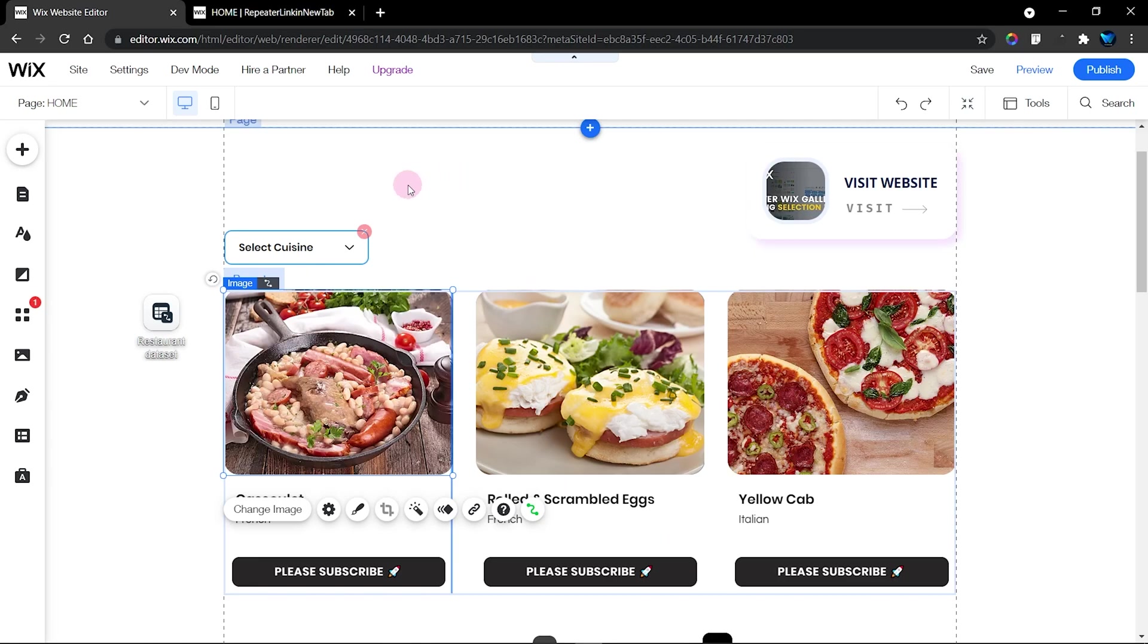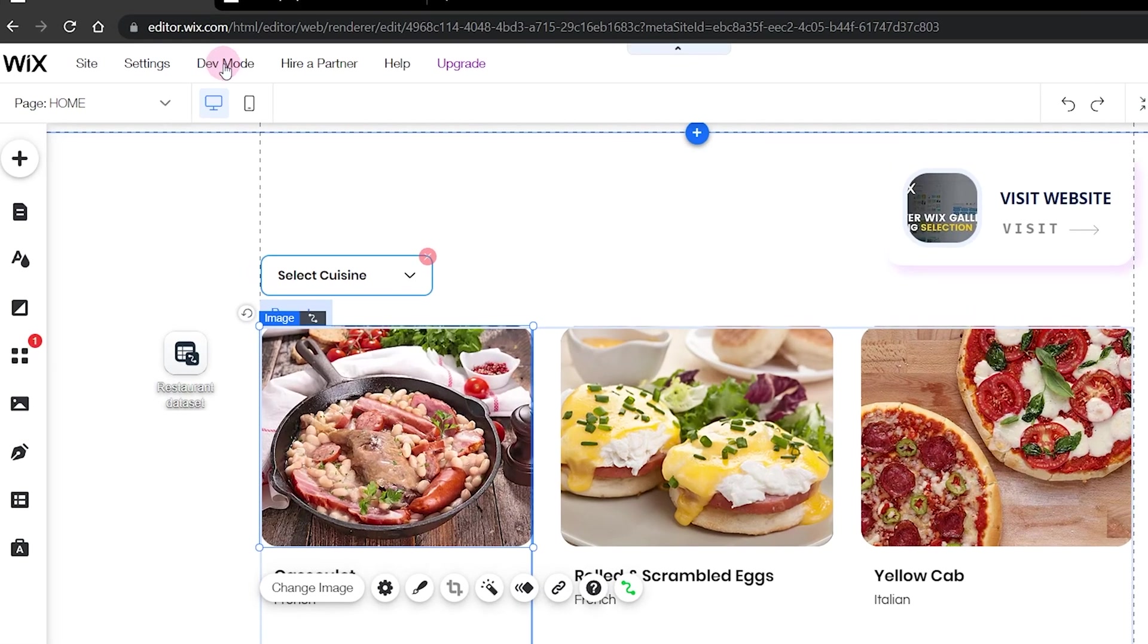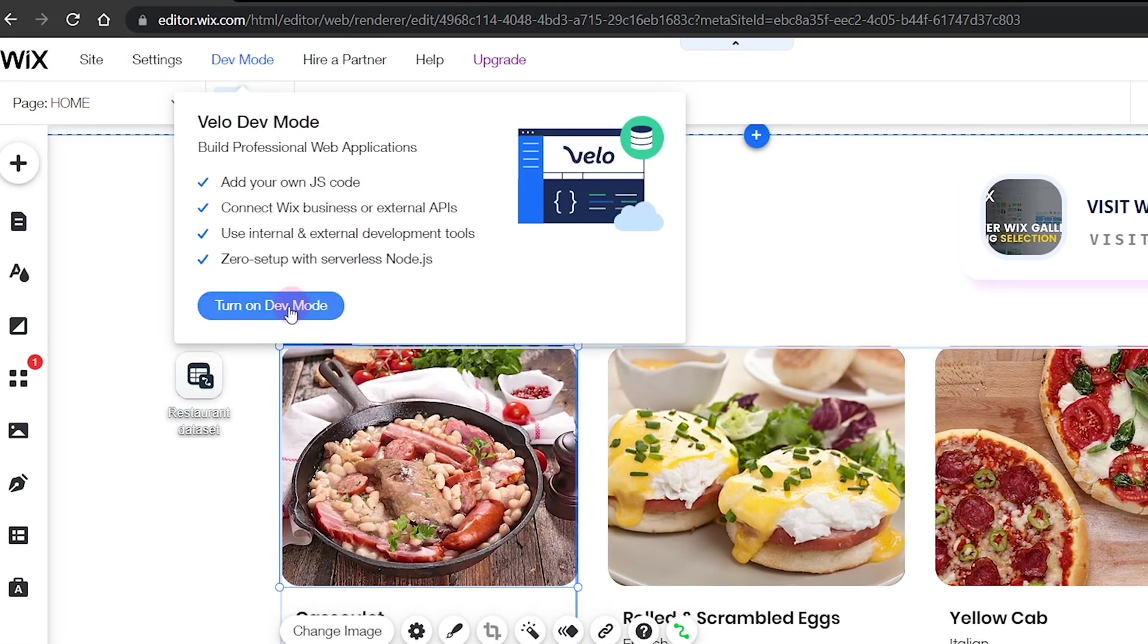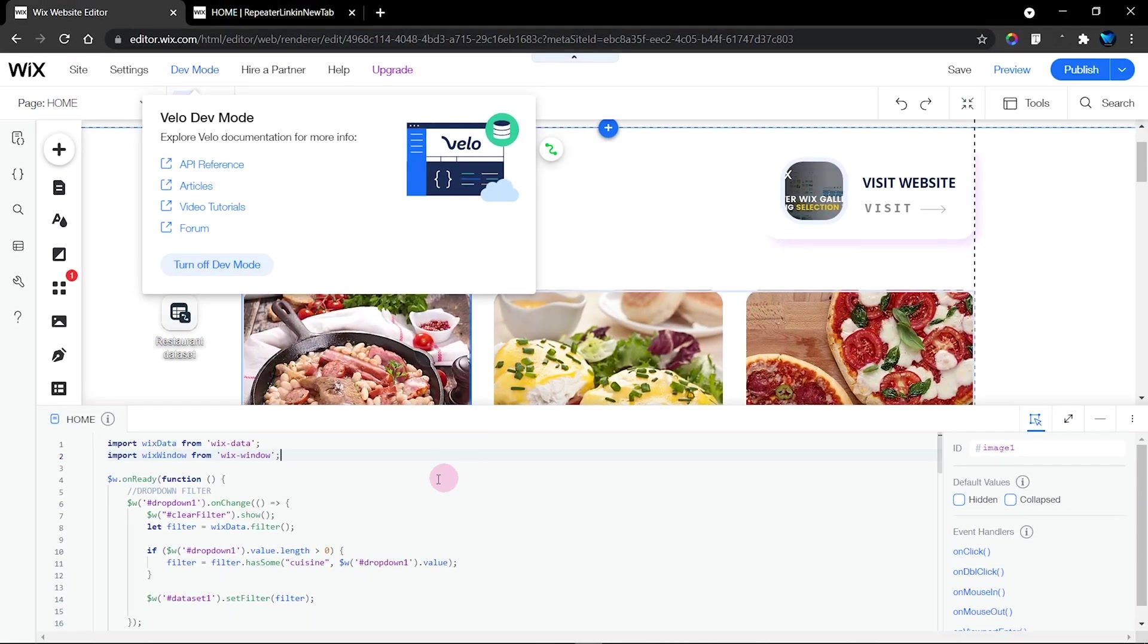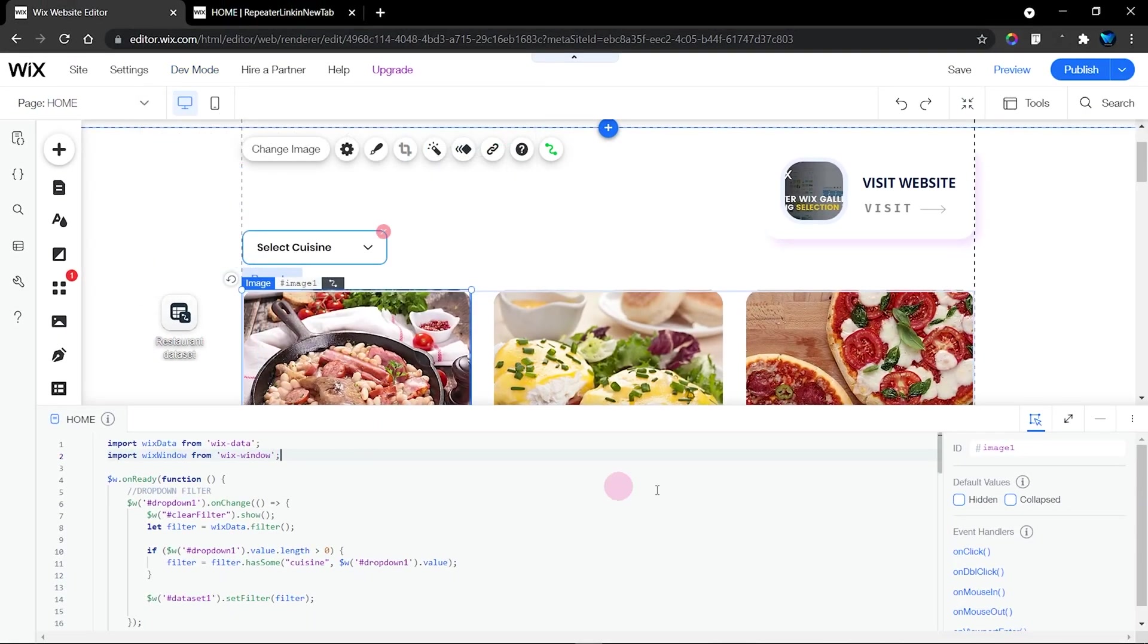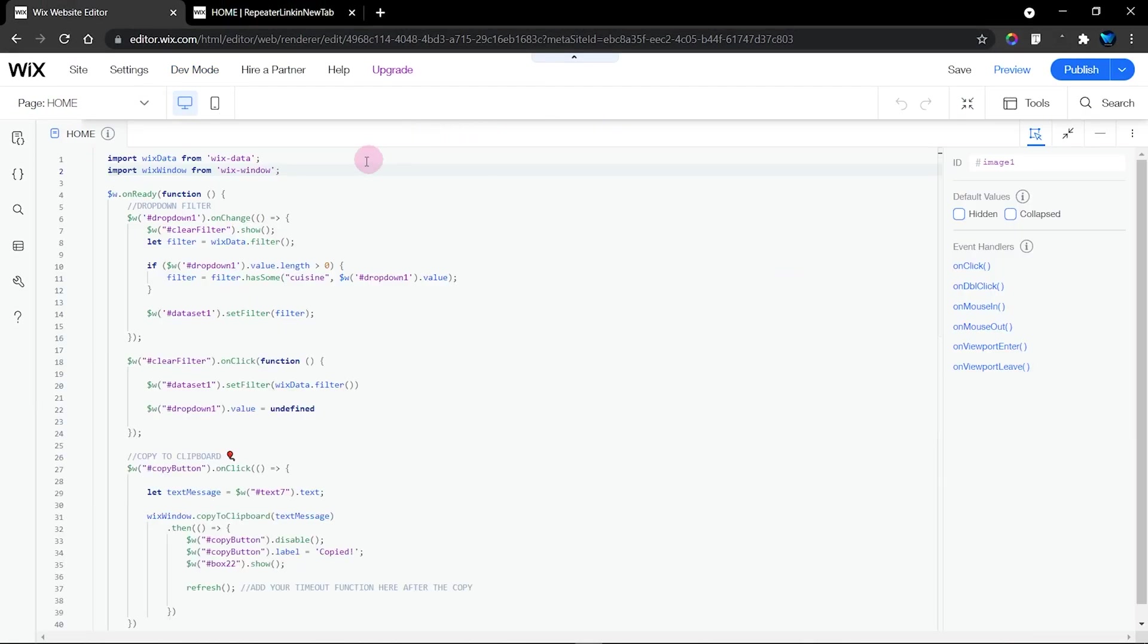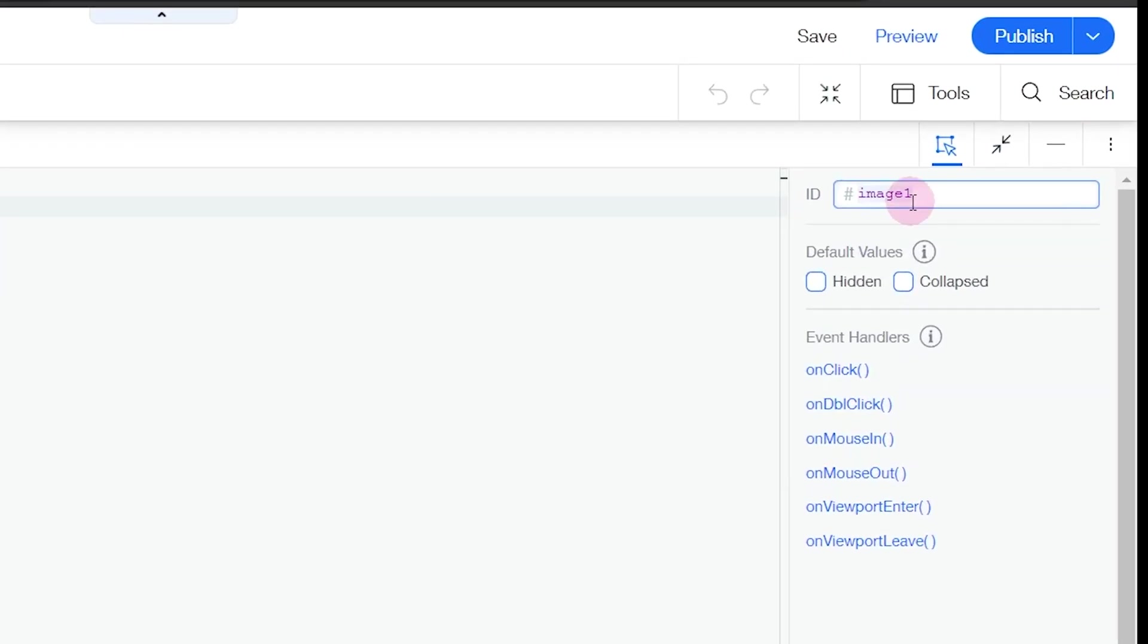First of all, turn on your dev mode right over here. When you do that, your code panel appears. Let's expand that. You can see our ID here is called image one. I want to change mine to image link.